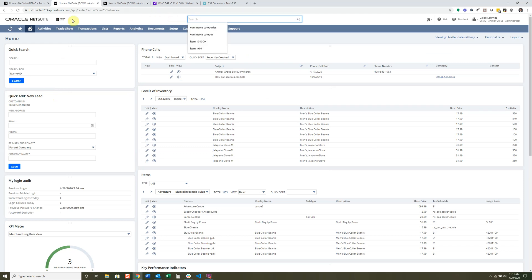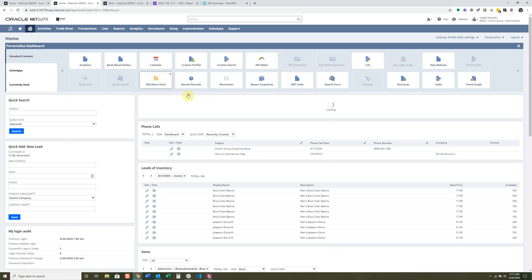The RSS/Atom Feed portlet is a handy tool to connect and share information internally within your company. It's a way to display external or internal website content within your dashboard. For instance, you could display an internal blog, or if you're a publicly traded company, you could show your stock prices right here on the dashboard.